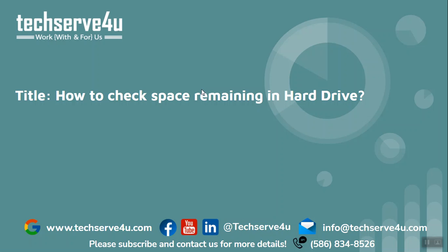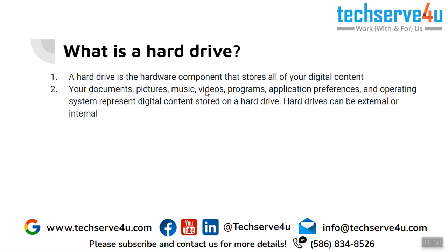Hello everyone, in this video we will learn how to check the remaining space in hard drive. So what is a hard drive?